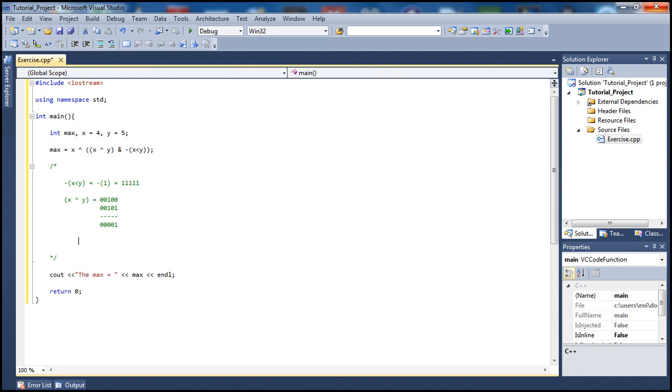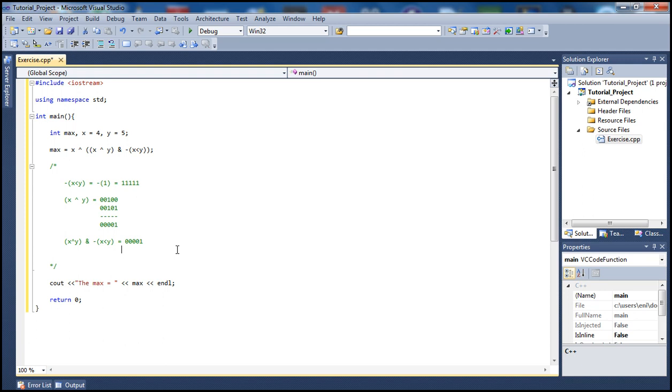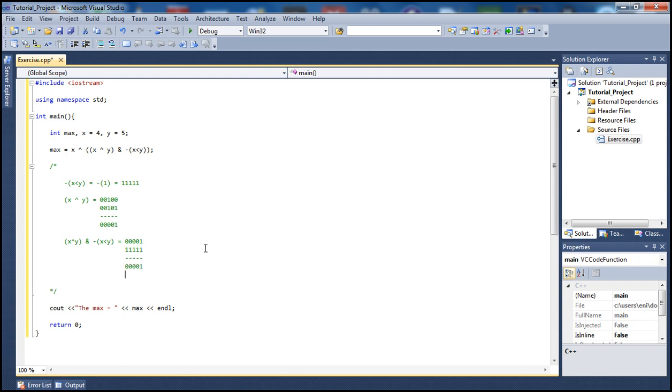For the next part, we combine x XOR y with the AND operator. We have x XOR y, which is 00001, and we AND it with x < y. From above, x < y gives us 11111, all ones. When we AND them together - remember both must be 1 to get 1 - we get 00001.